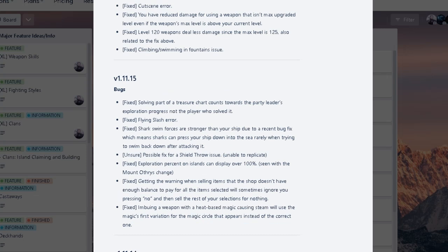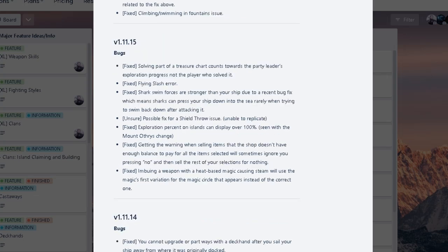I'm gonna see if there's anything crazy important. Yeah. Getting the warning sign when selling items that the shop doesn't have enough balance to pay for all items selected will sometimes ignore. Yeah, that happened to me. I'm like, oh wait, the shop doesn't have balance? I'm like, okay, let me press no. As soon as I pressed no, it just consumed all my items into like nothing. So I got like no renown, no money, no nothing. I got scammed, basically. Yeah, that got fixed. So that's nice.